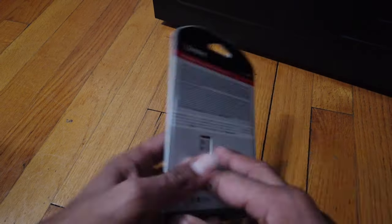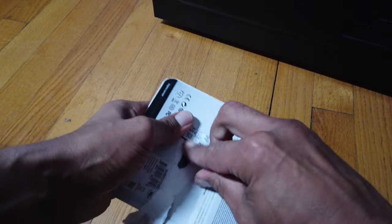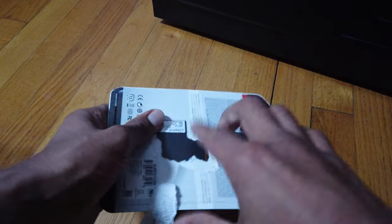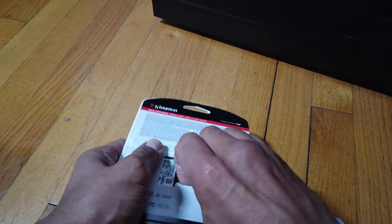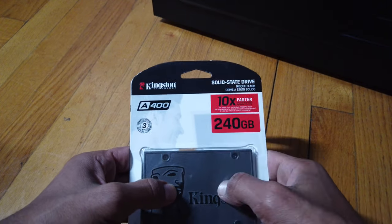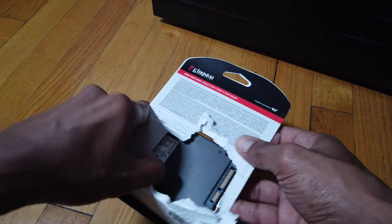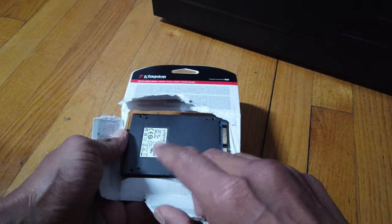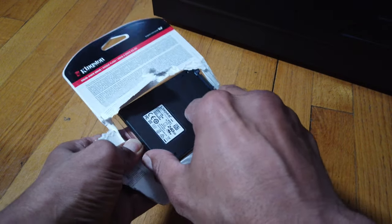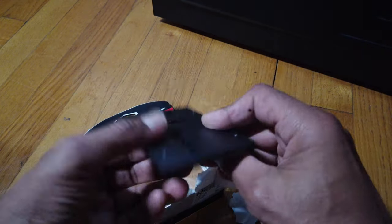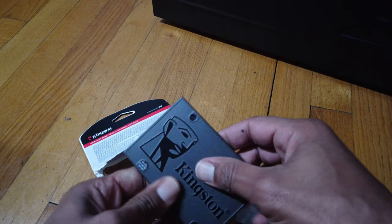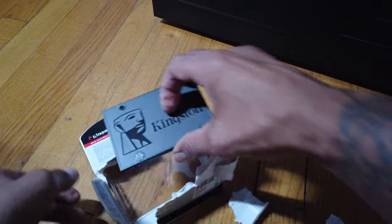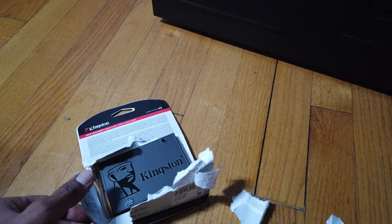Alright, first things first, I'm going to take this guy out of the package. Doing like a really brute force unboxing for you guys on the Kingston 240 solid state drive. Beautiful. I think I got this guy for under 30 bucks. Good price. Picked up actually two of these. It looks metal, but it's actually plastic. Cool.